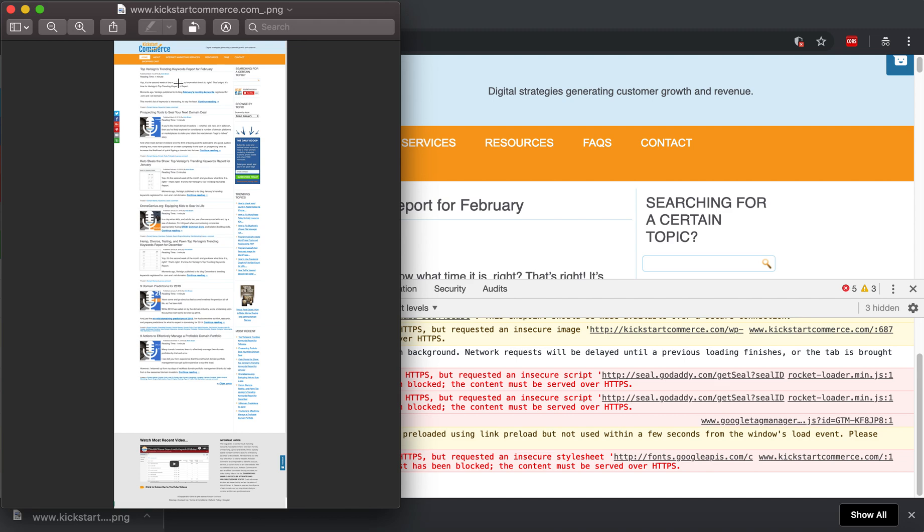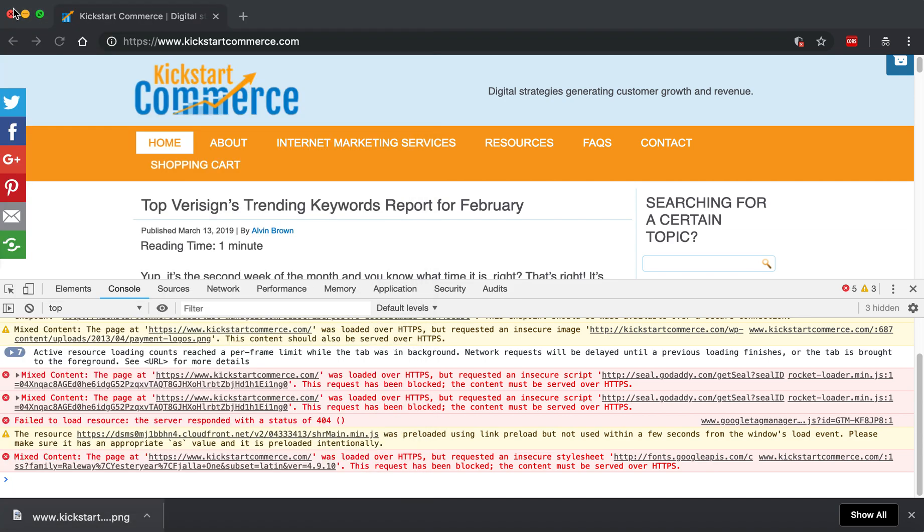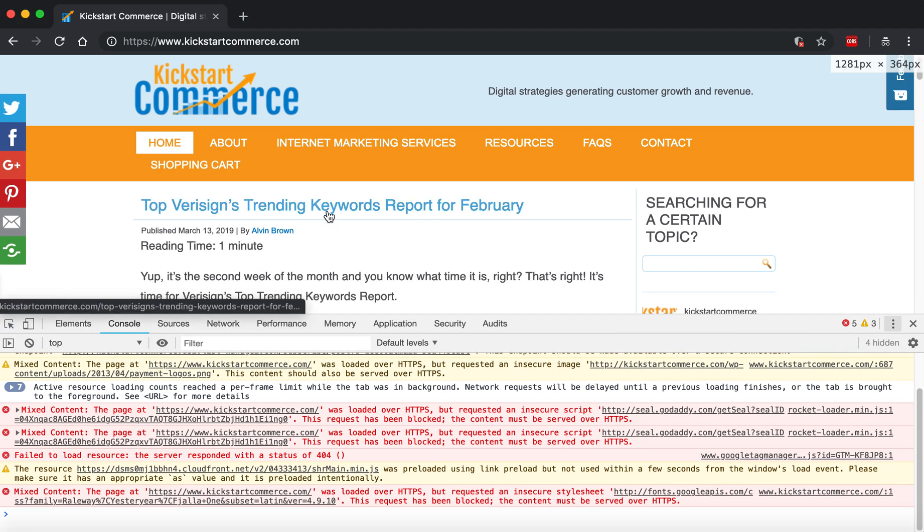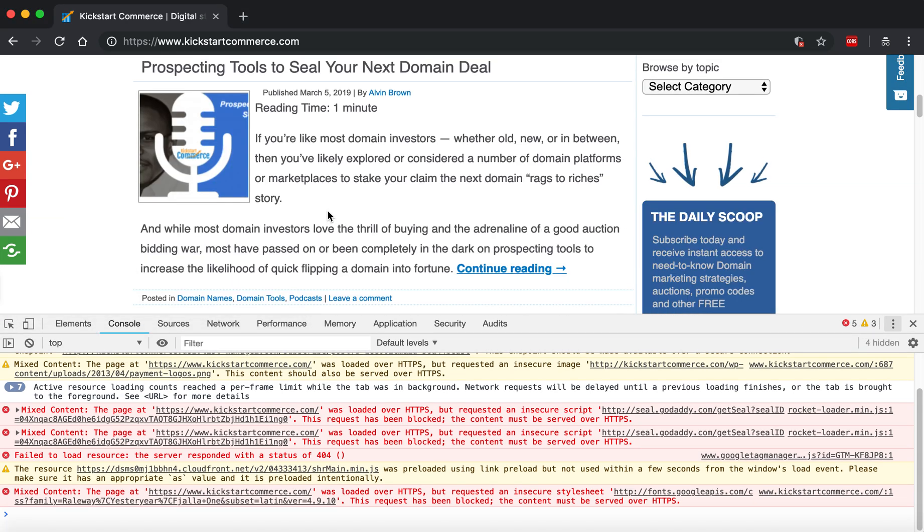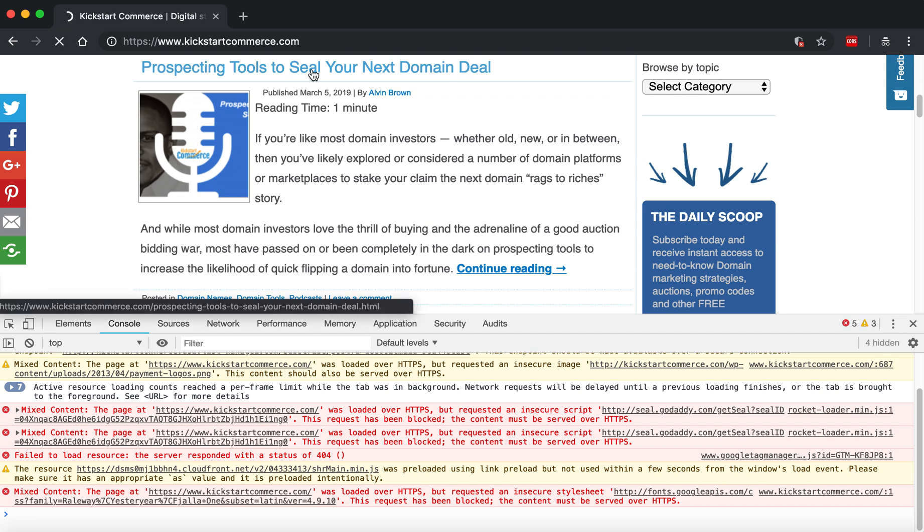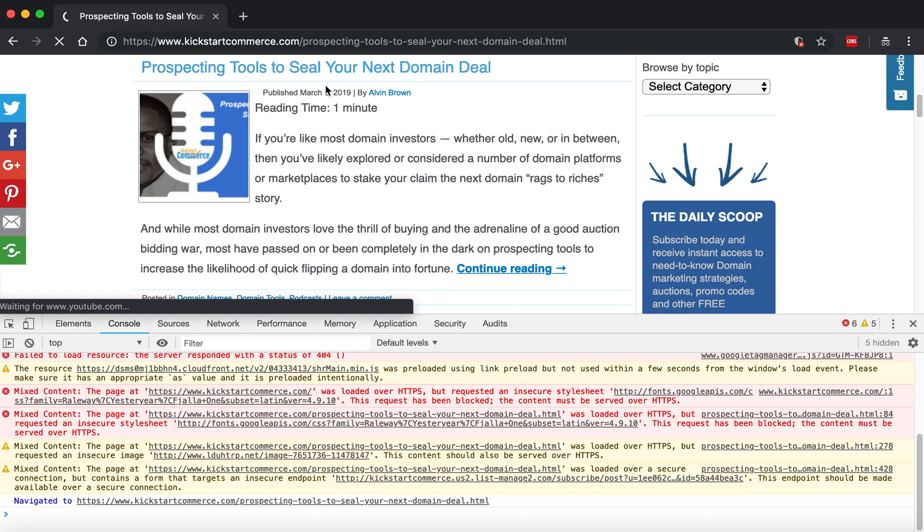So it's a neat little feature that if let's say you're putting together a wireframe or something and you want to be able to show how long a page is or what given content is on a page, then you can basically use this little feature. For instance, I'll go ahead and click Prospecting Tools to Seal Your Next Domain Deal just to show you what a given page will look like.